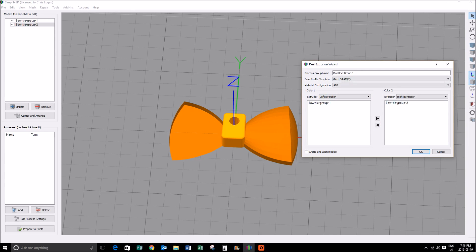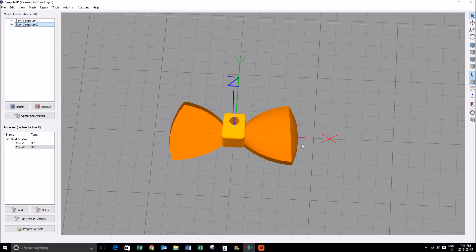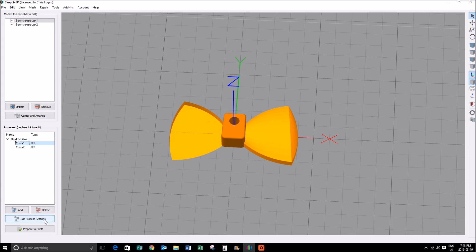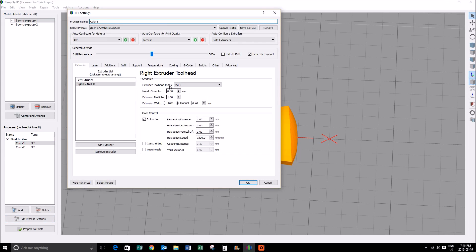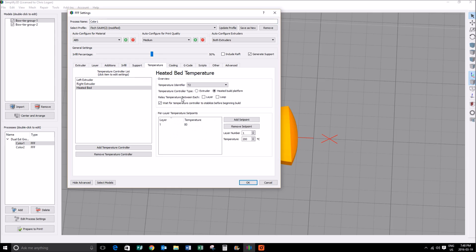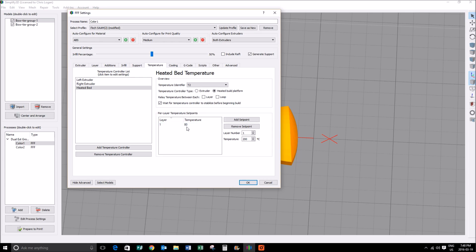I'm going to go edit the process settings down here. The reason I do that is I want to make sure that for ABS, my heated bed, if you have one, is at the correct temperature. My particular printer won't go above 80 degrees, and that works for me.